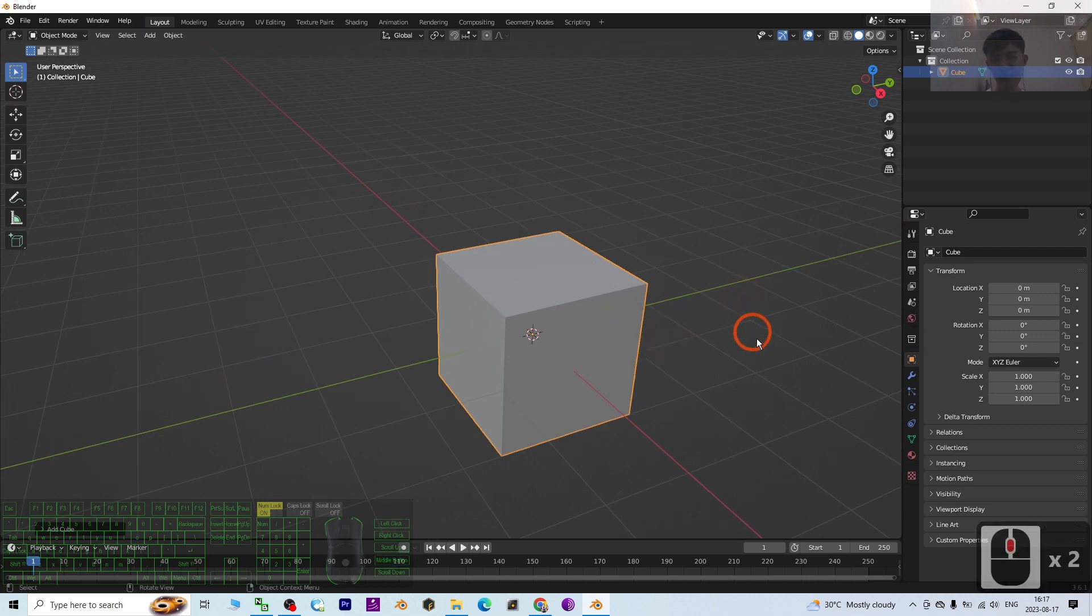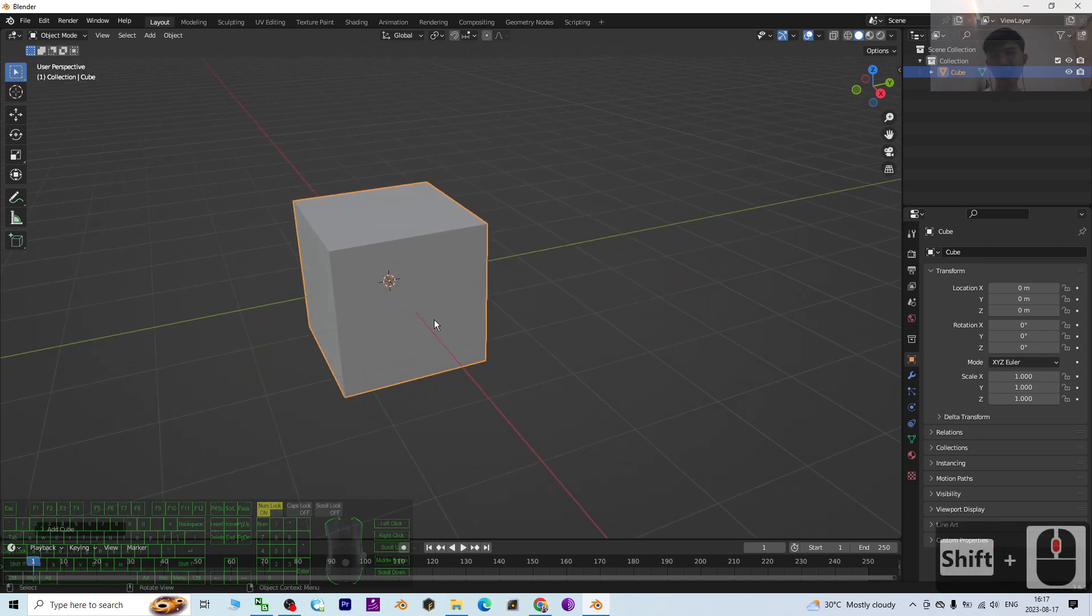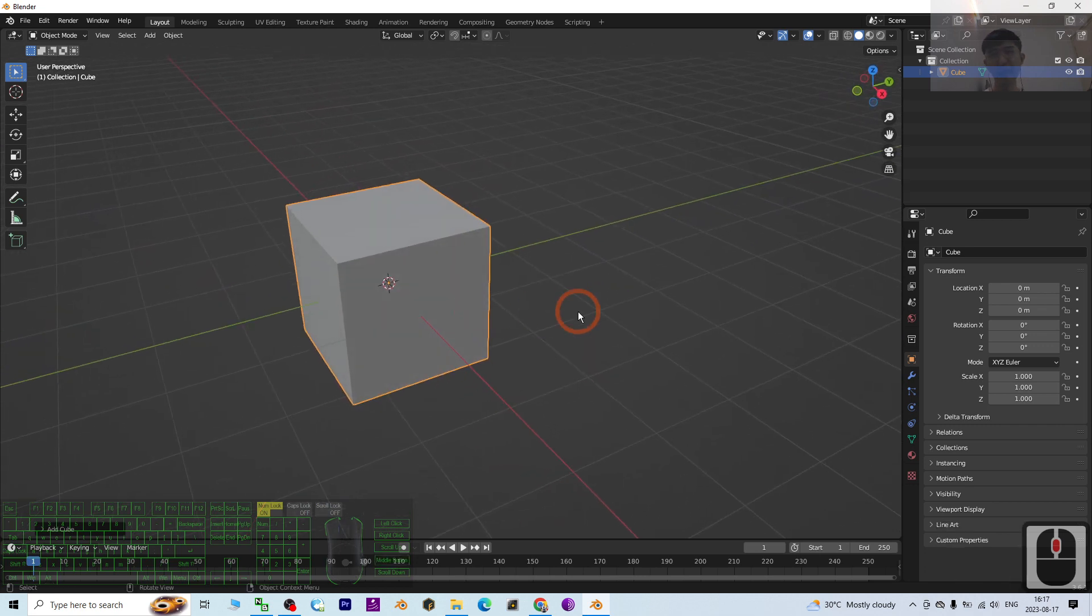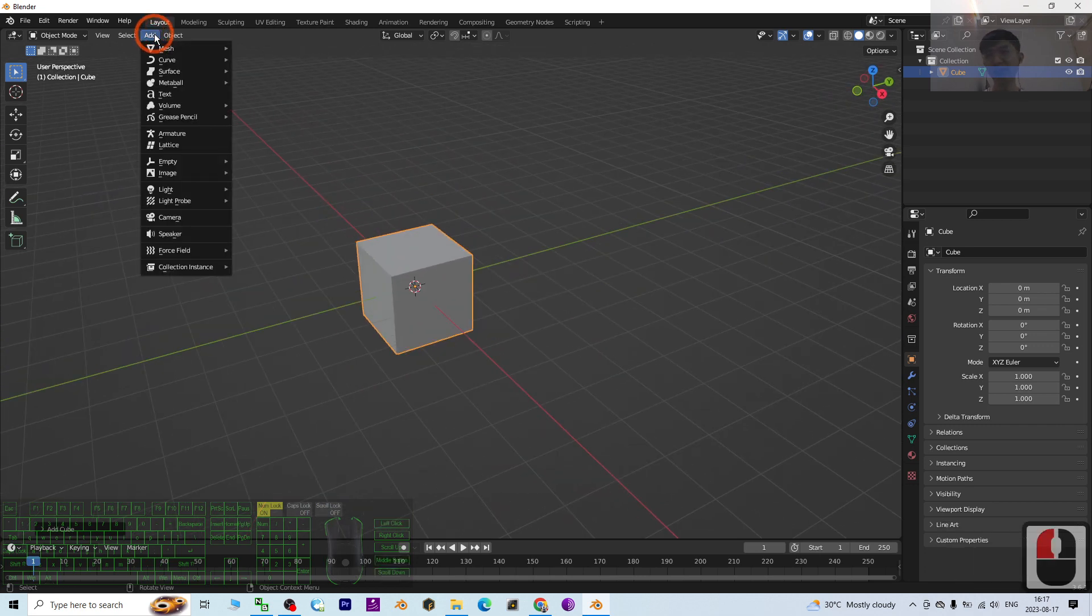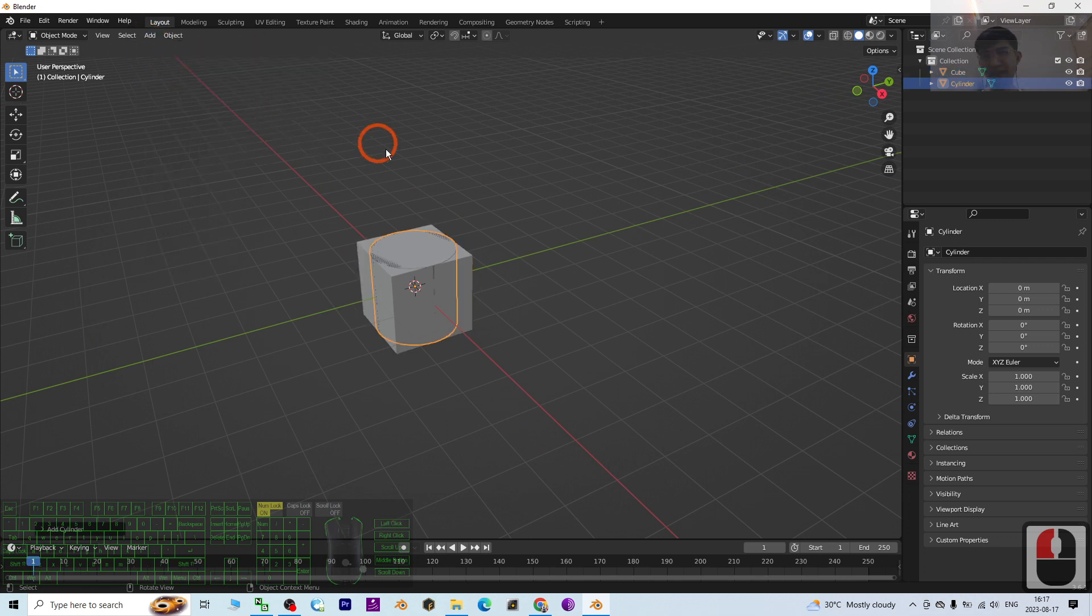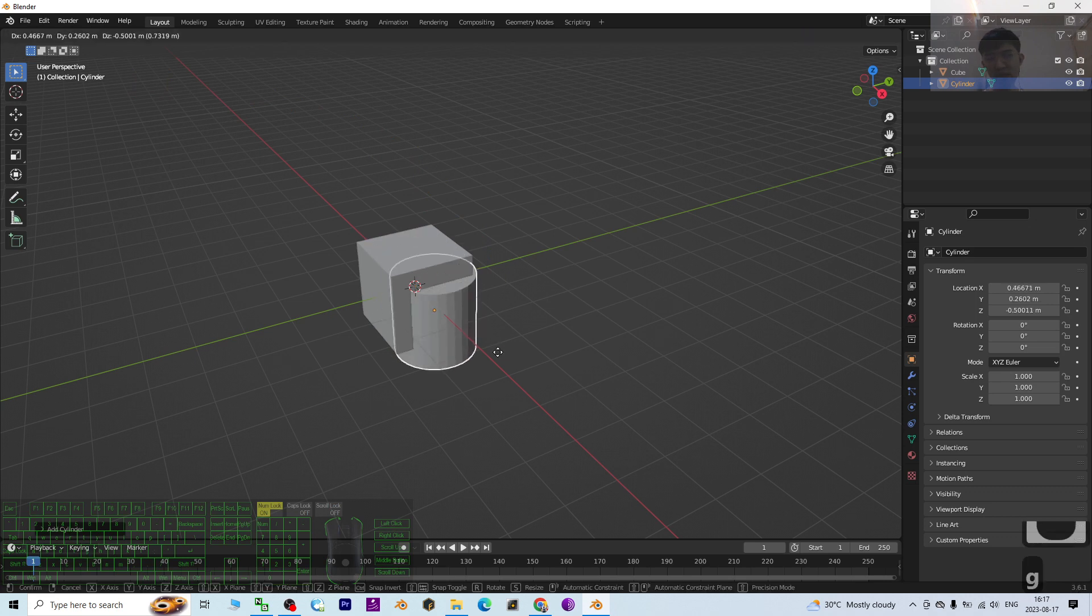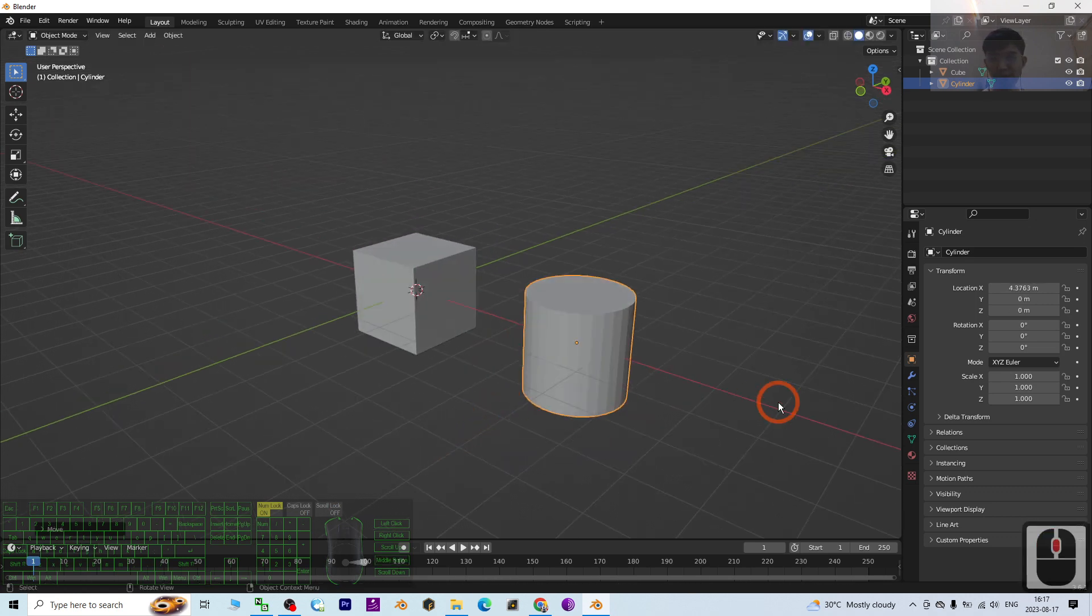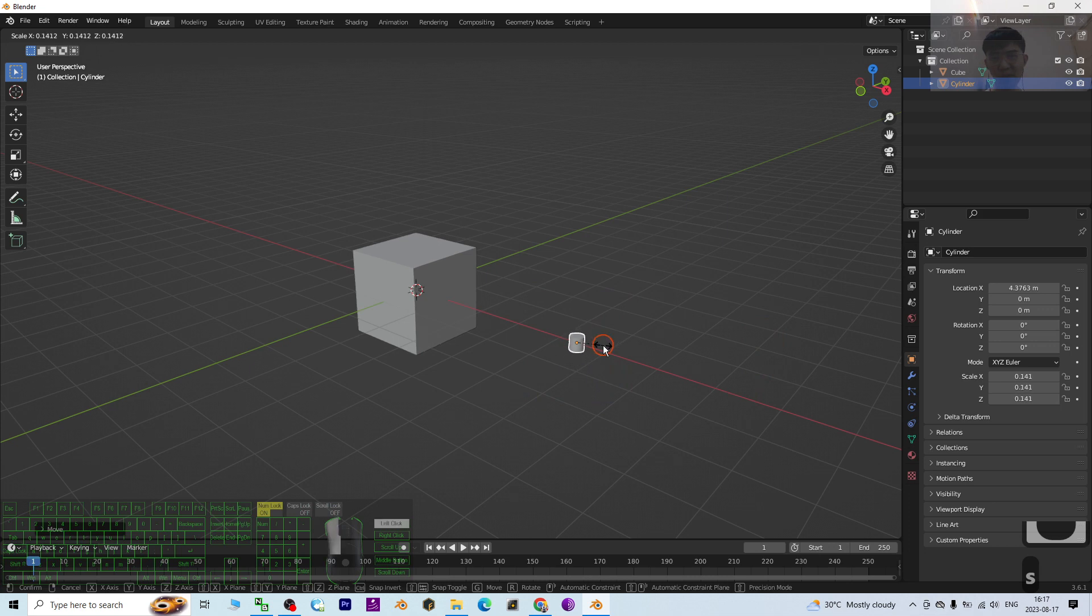I'm going to do a demo on how to cut holes in this cube. I'll create a mesh cylinder, then press G to move it and press X, then press S to make it small.